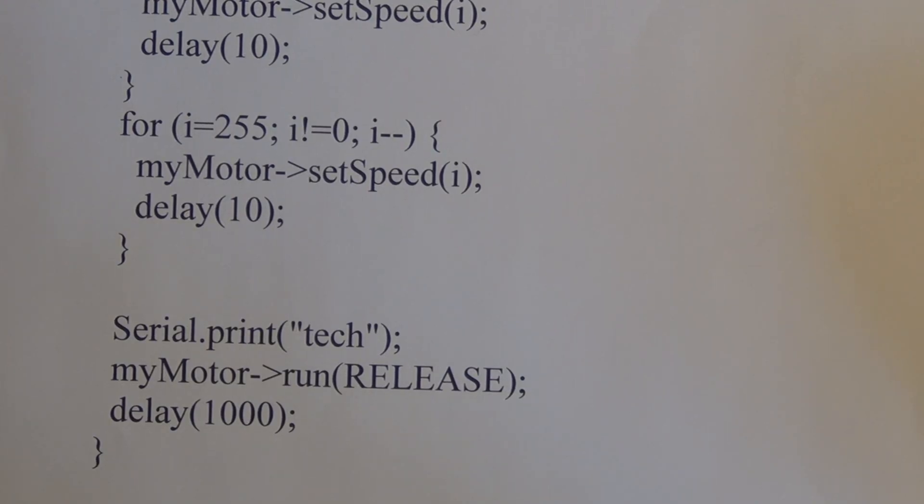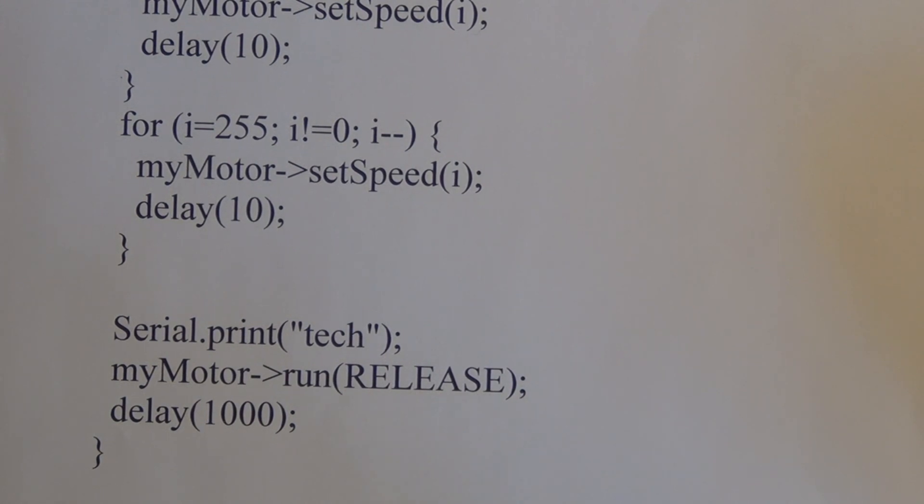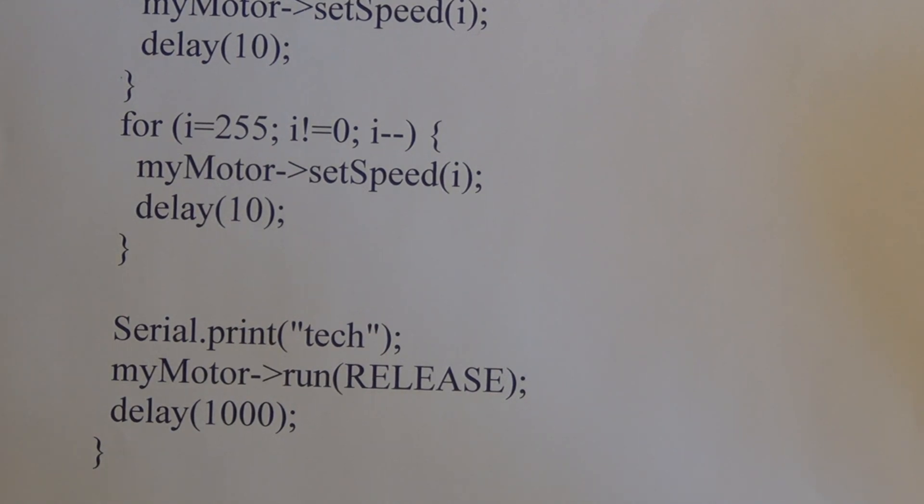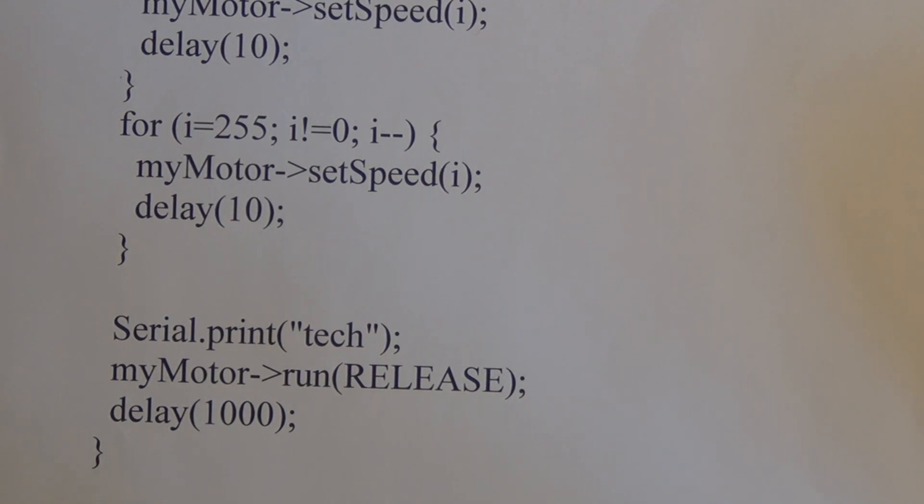So that's a quick review of the sketch that's controlling this motor. And again, this is an example program that you get when you download the Adafruit motor shield library.